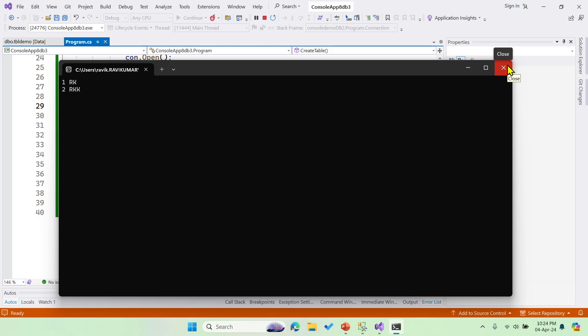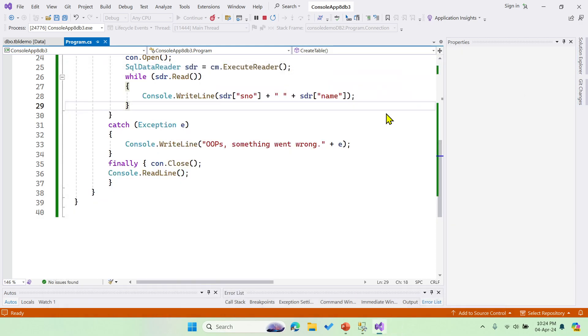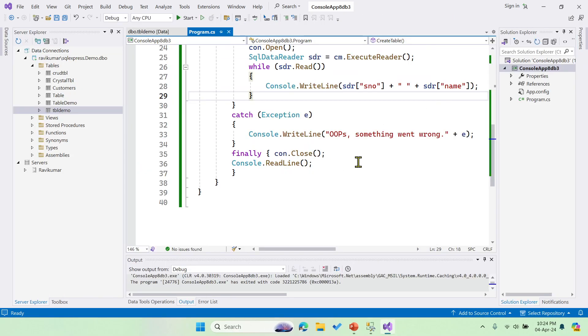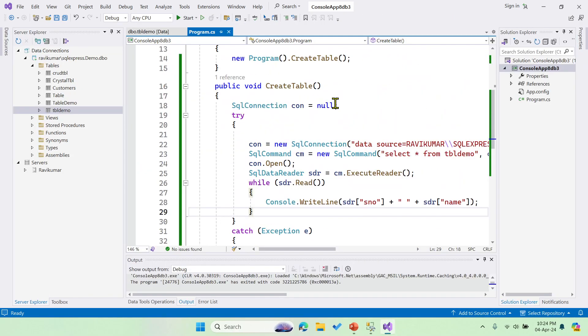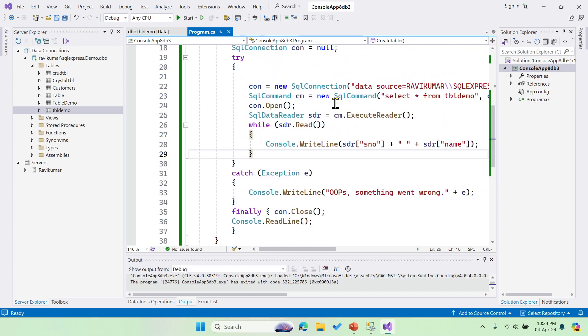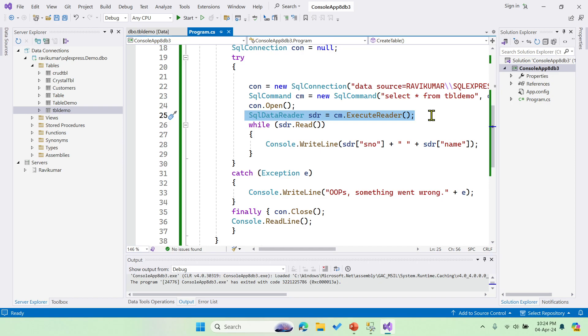So now this SQL data reader follows the connected architecture. It requires database connection, and that should be live, that should be always connected.